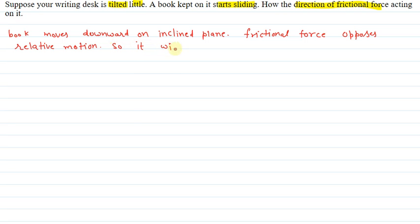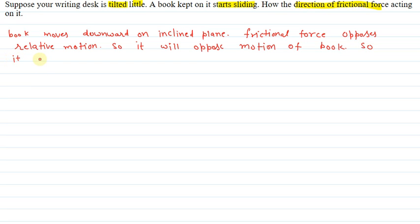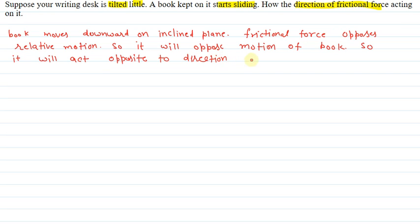So, it will oppose the motion of the book. It will act opposite to the direction of motion of the book. So, frictional force will be in upward direction along the inclined plane.